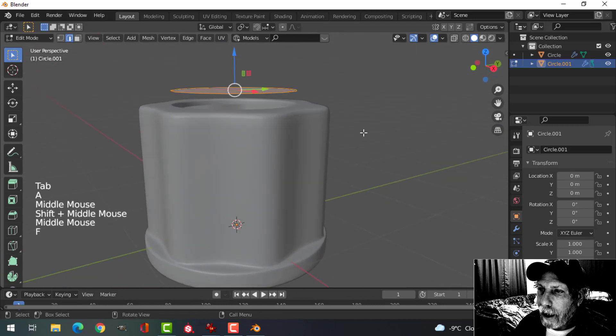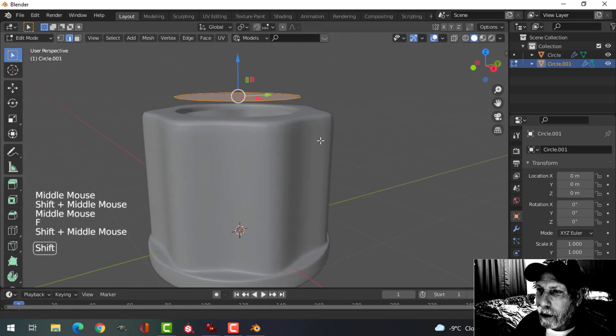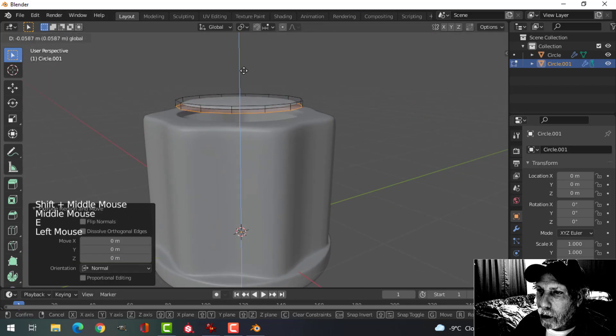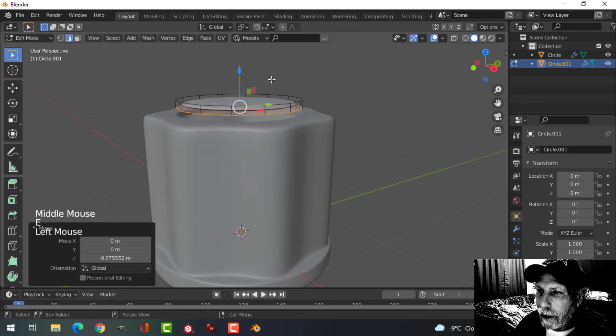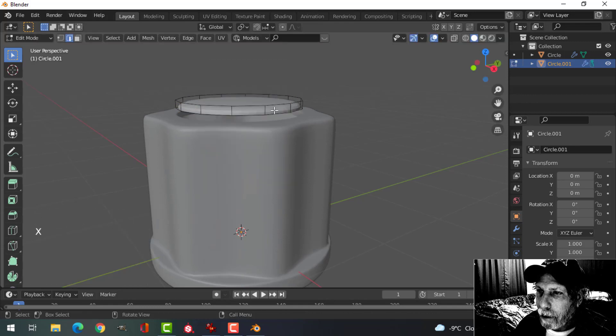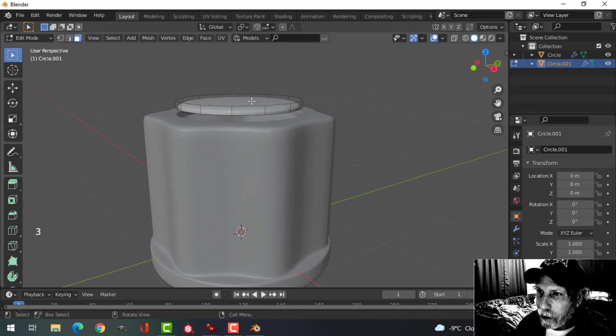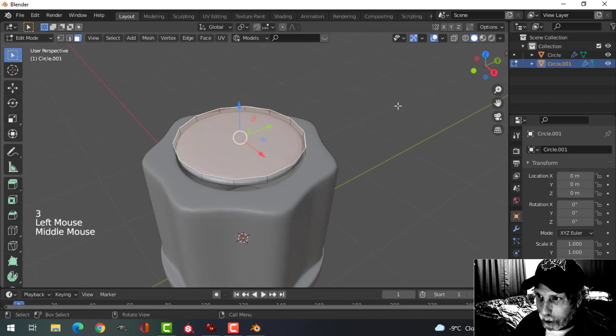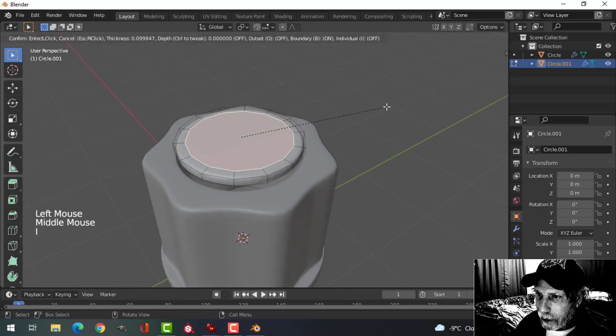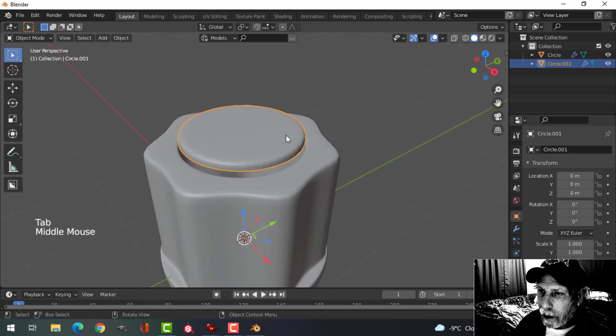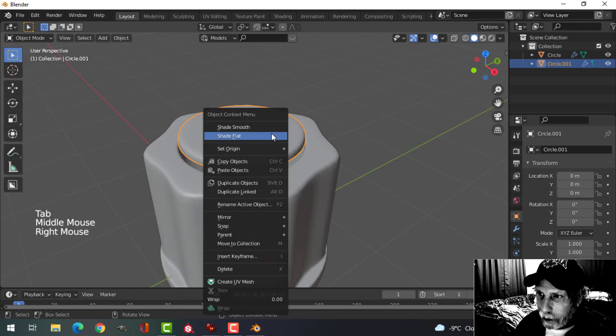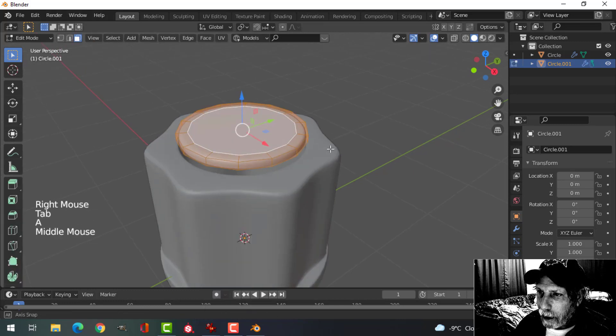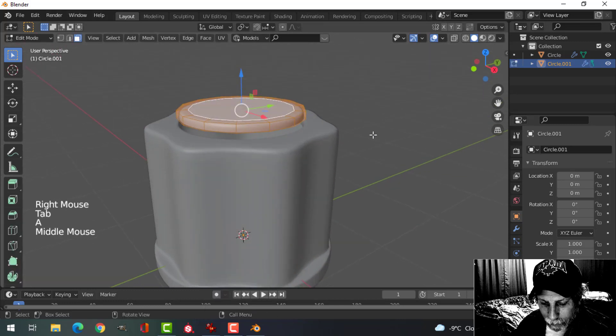Go in, select it all, F to make a face, E to extrude and pull it down and then delete that bottom face. Press 3 and select there, I to inset, go back into Object Mode and shade smooth.